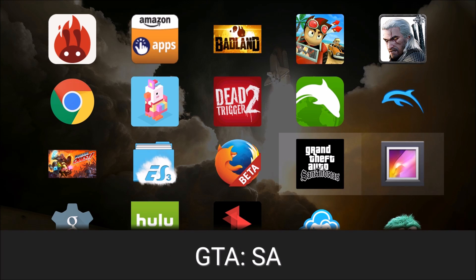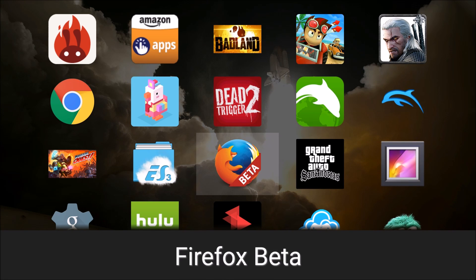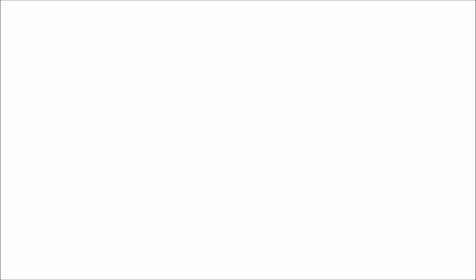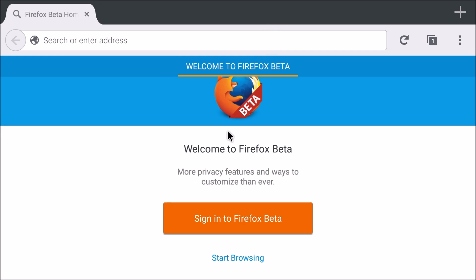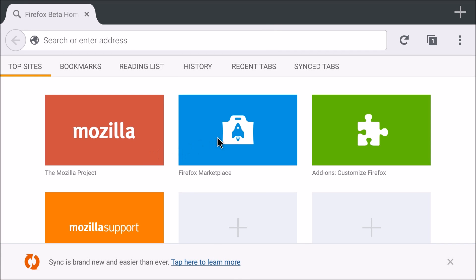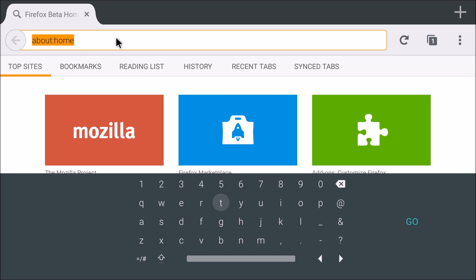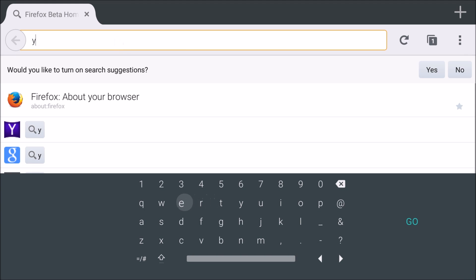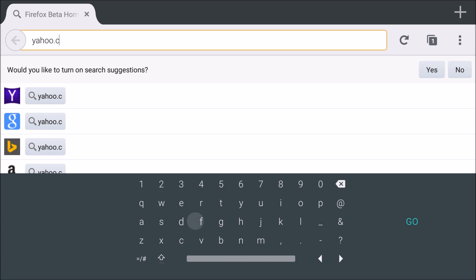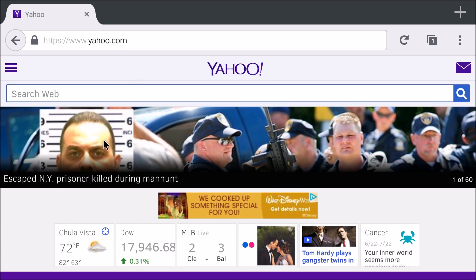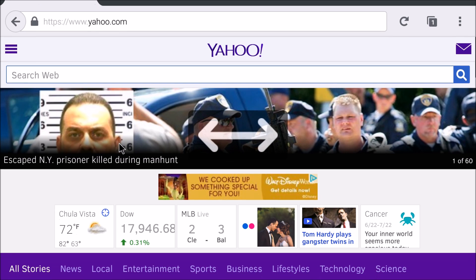Let's try Firefox. All right. Welcome to Firefox. You can sign in, start browsing. Let's try a website. Let's go to Yahoo. Dot com. Loads up smooth.